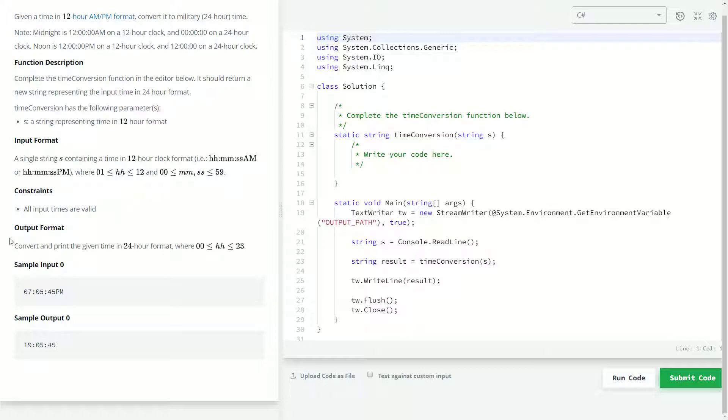And then finally, our output format is going to be, the hours are going to be between 0 and 23 hours. And the minutes and seconds will be the same. Because converting between 12 hour format and 24 hour format is not going to mess with the minutes and seconds, as we know. The only thing that's going to be changing is the hours.